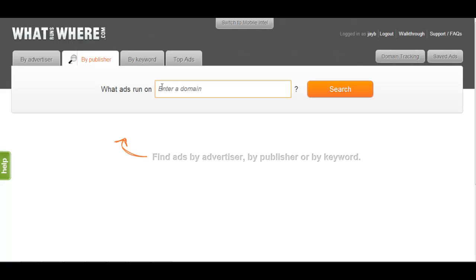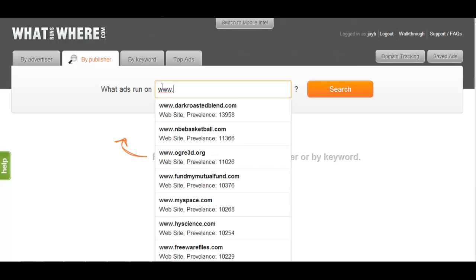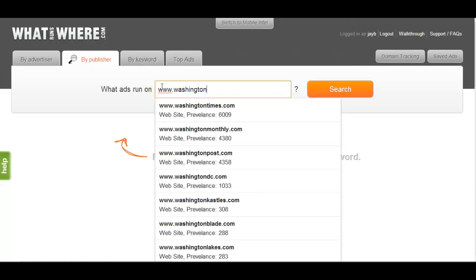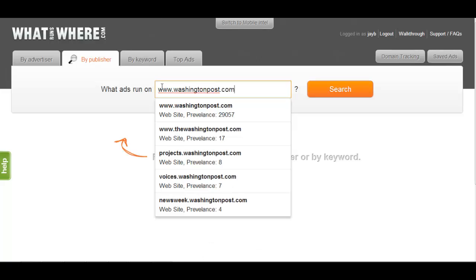An example of a publisher would be www.washingtonpost.com. Running a search for www.washingtonpost.com will compile all relevant data about the publisher's domain.